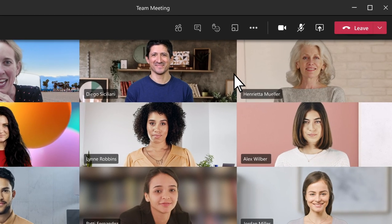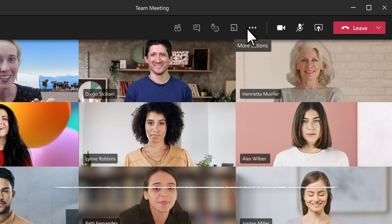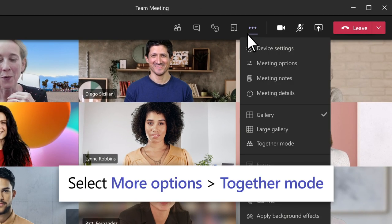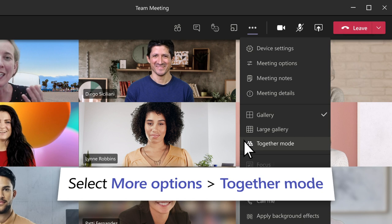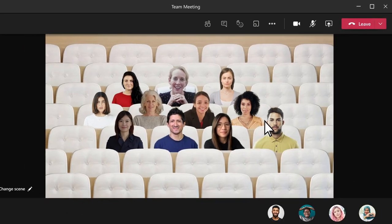To feel like you are in the same shared space with everyone in the meeting, select More Options, Together Mode, and Pick a Scene.